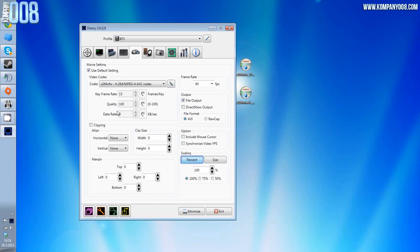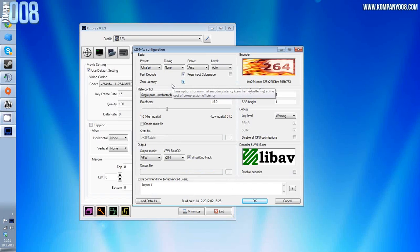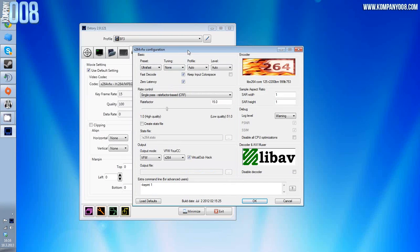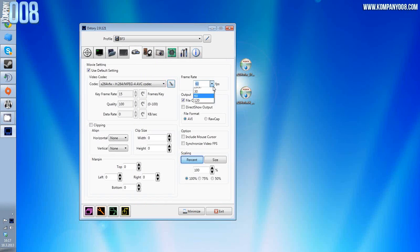Keyframe rate 15, blah blah, then configuration dialog box of the codec. This is exactly the same window as the two windows before. I need you to check this window and make it match the previous ones. Just check it, okay.